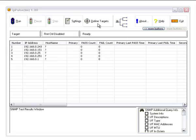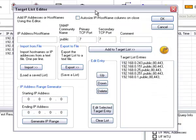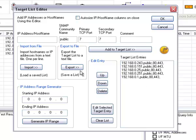You can define that list by pressing define targets. You can enter the IP version 4 address and other information and add it to the target list. You can also import it from a file or export your current list to a text file for later re-import. You can also generate a range of IP addresses if you wish.